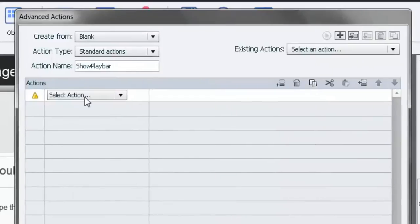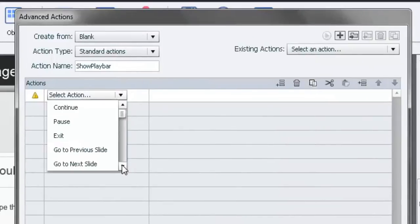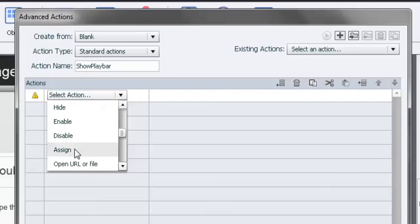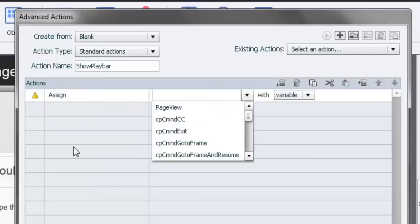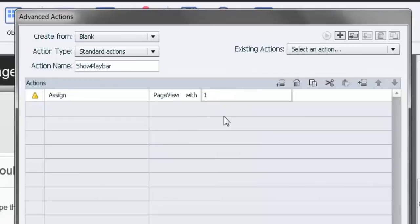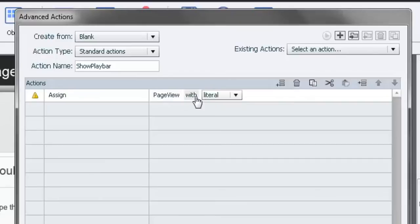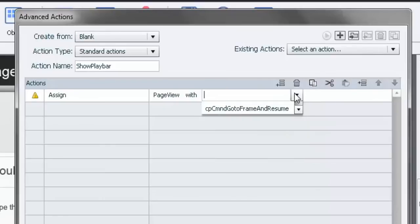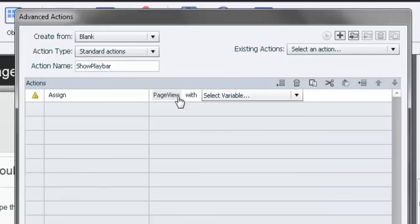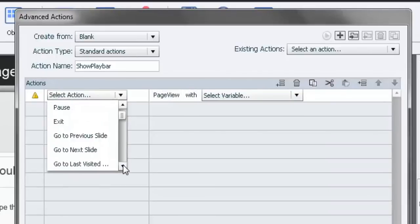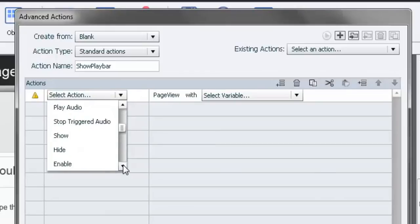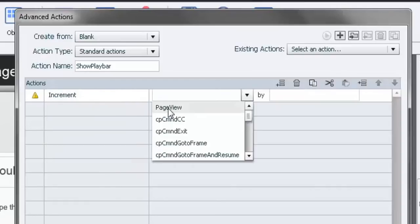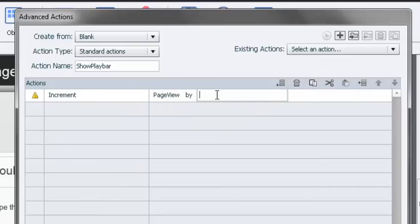So let's say, let's just change what we're going to do. We're going to assign page view with a literal value of one. Actually no, let's do this a little differently. Page view with a literal value of one. Let's change this a little bit here. Yeah, we're going to increment page view by one. That's actually what we want.